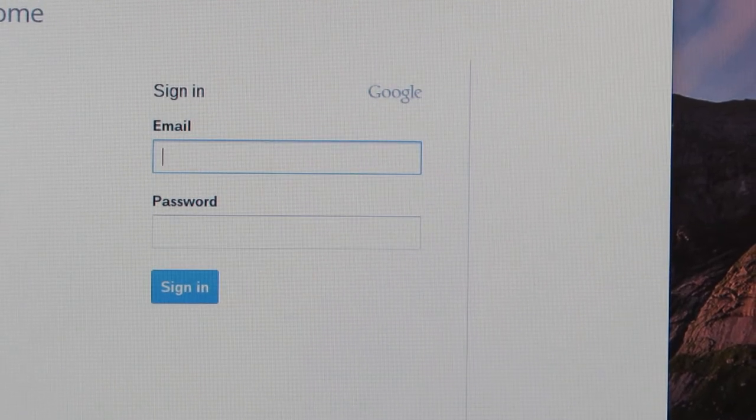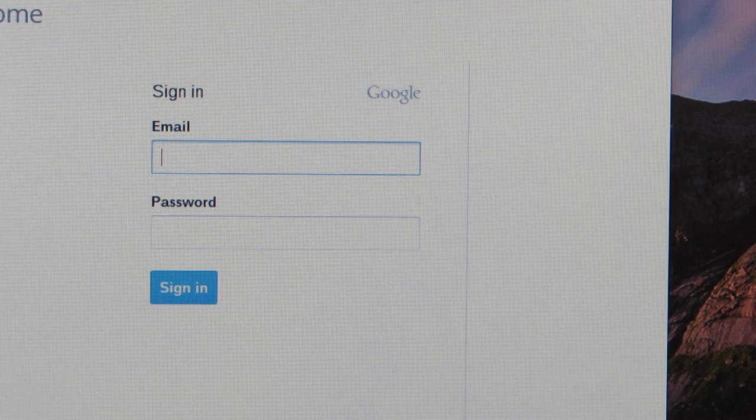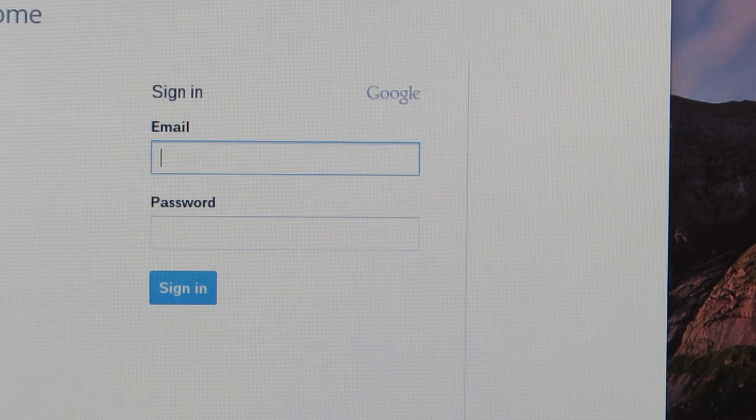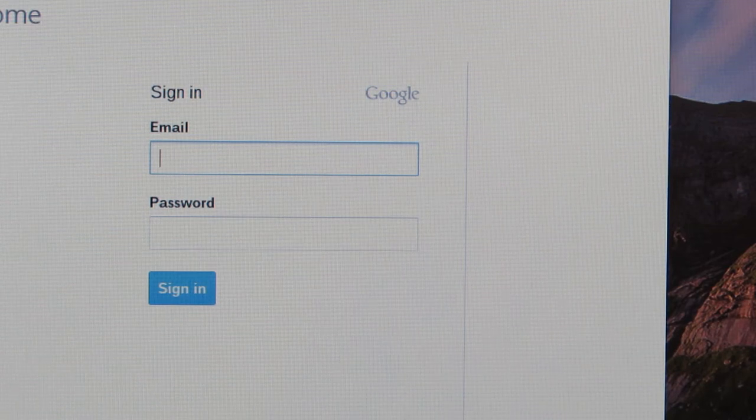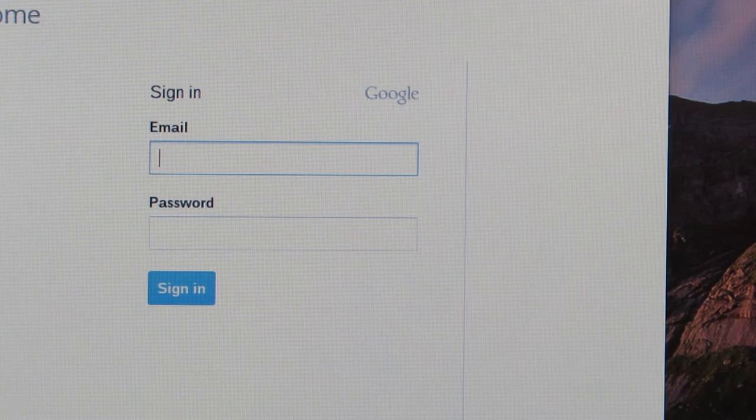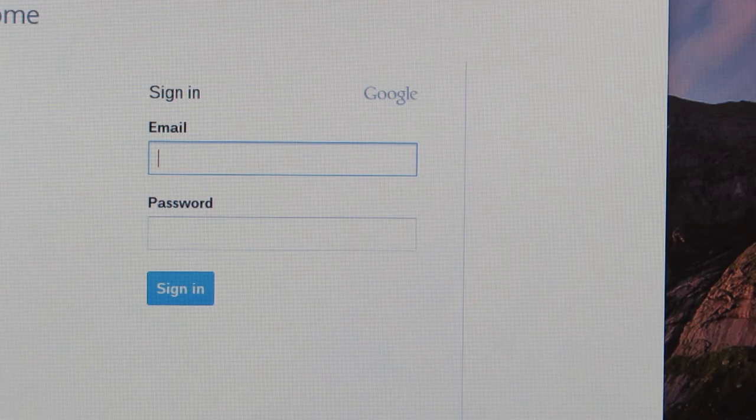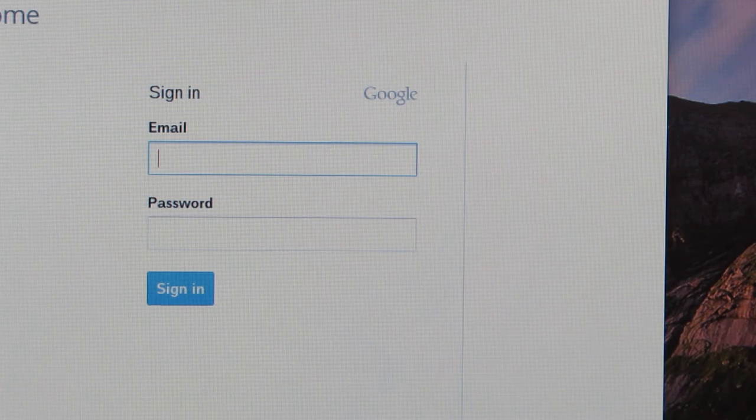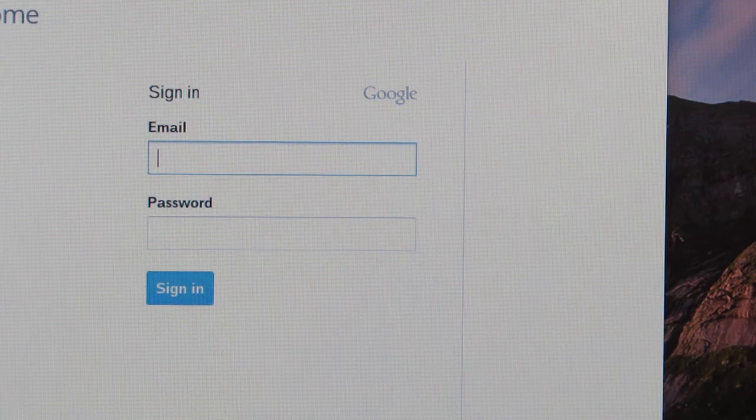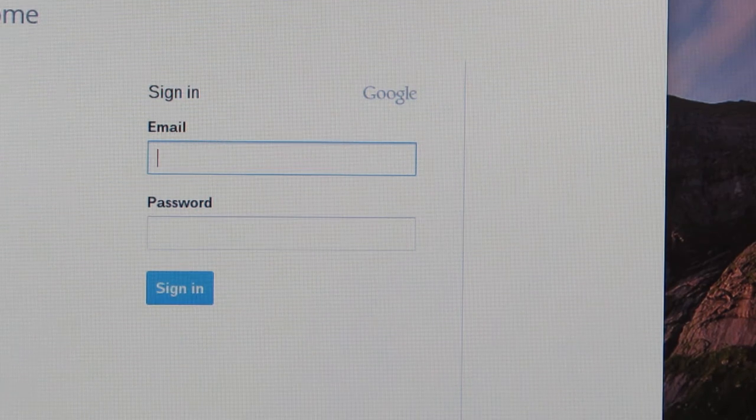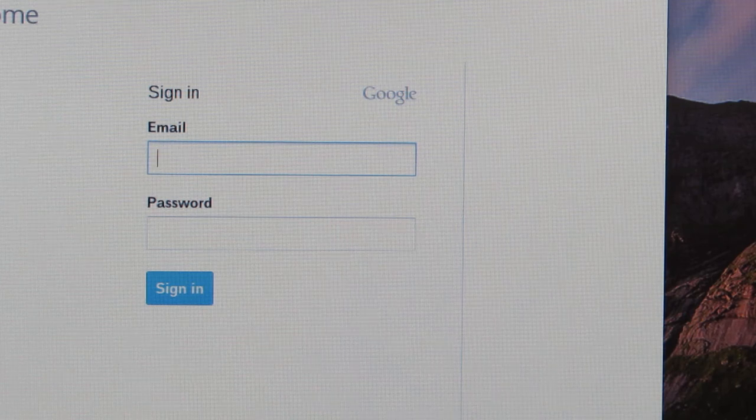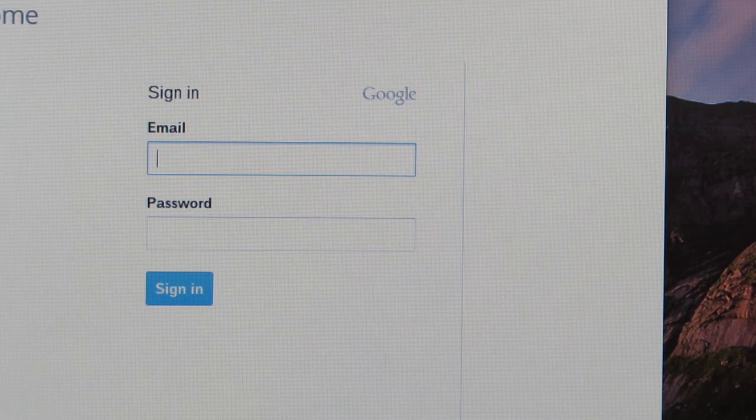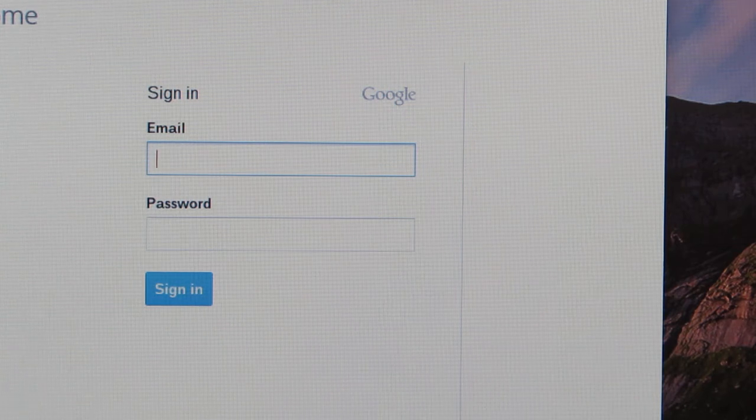Okay, so logging into your Google Apps for Education account, or GAFE account. Your email is going to be the first initial, the first letter of your first name, your last name, your ID number at muhsdstudents.org. If you're a sophomore, this is a change from last year - it used to just be muhsd.org, now it's muhsdstudents.